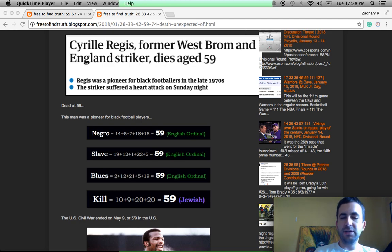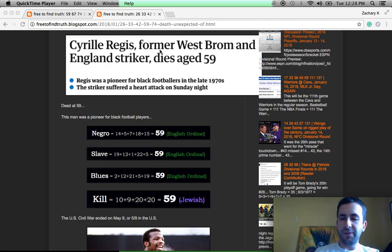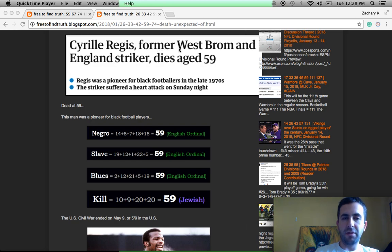Cyril Regis, very famous football player in Europe, dropped dead out of nowhere at age 59. Surprised death, he was in great health.